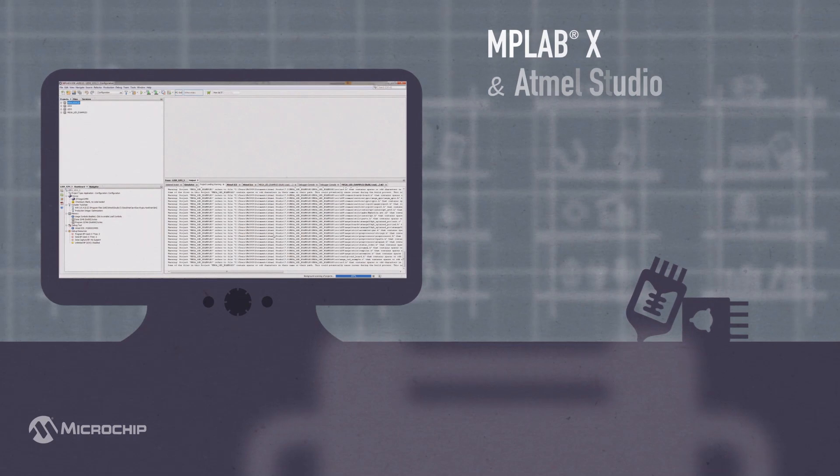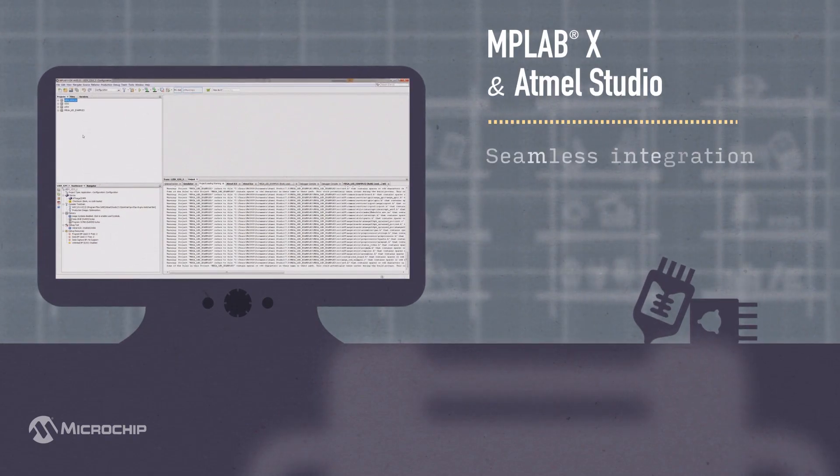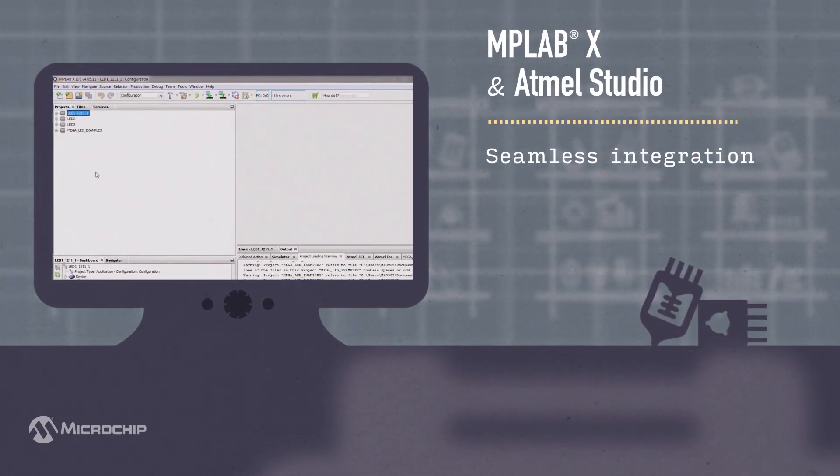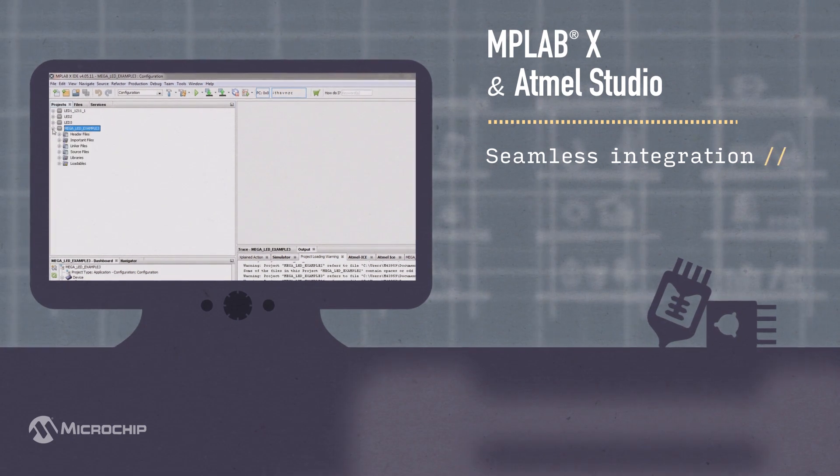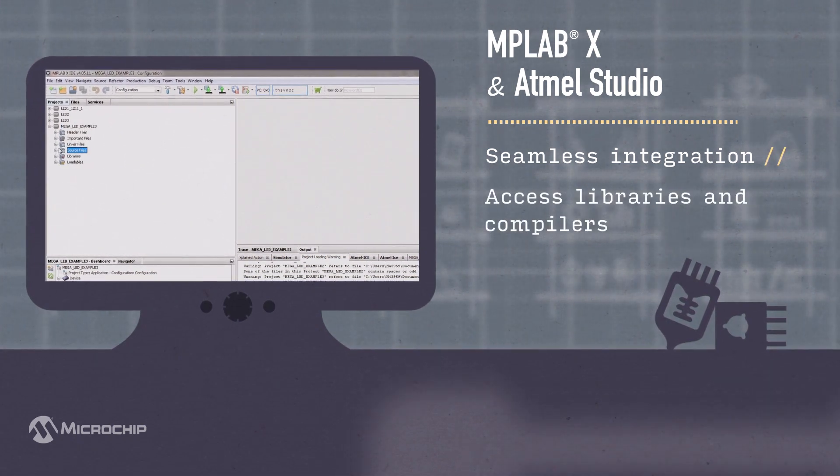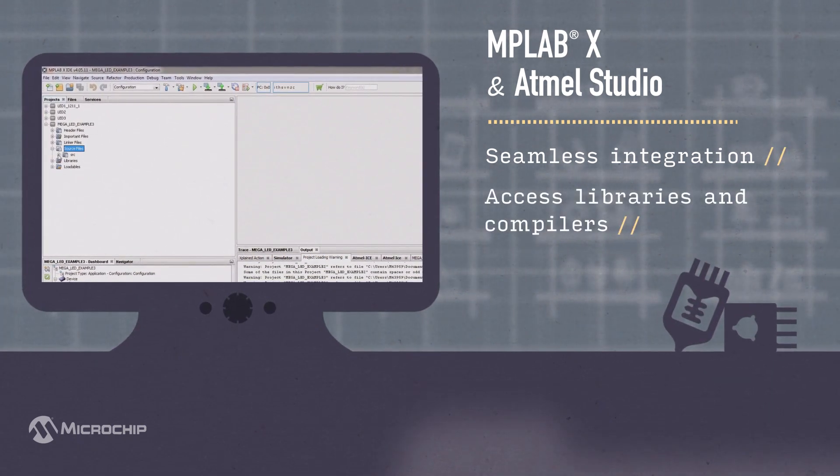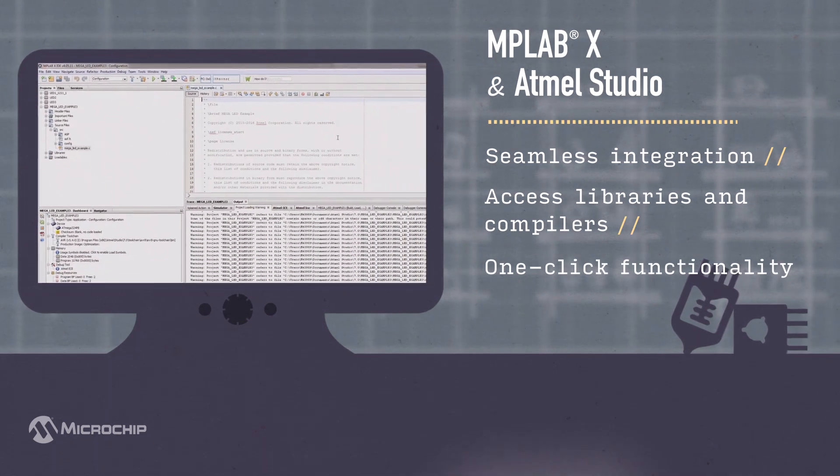MPLAB X and Atmel Studio IDEs work seamlessly with our entire portfolio. Our IDEs include professional-grade libraries and compilers, and provide one-click make, program, debug, and execute functionality.